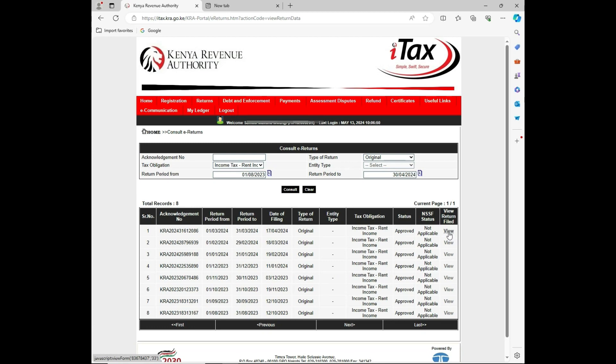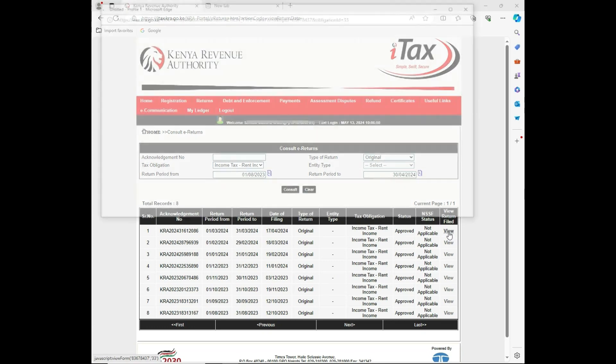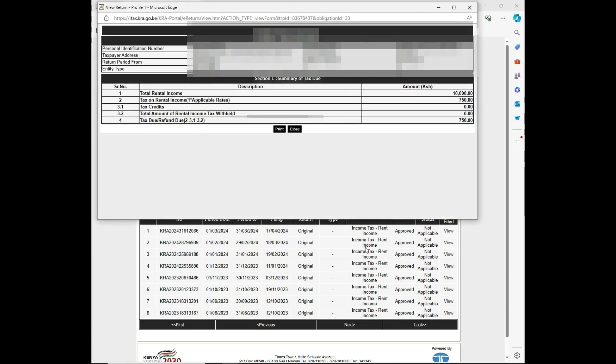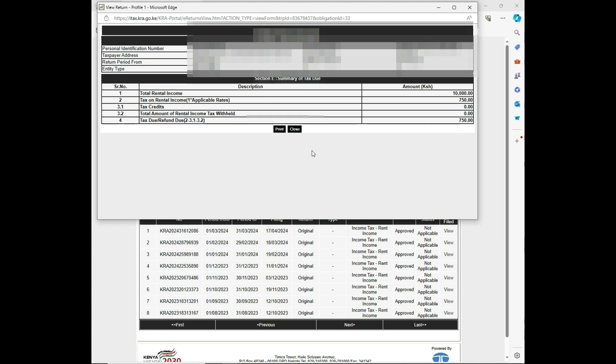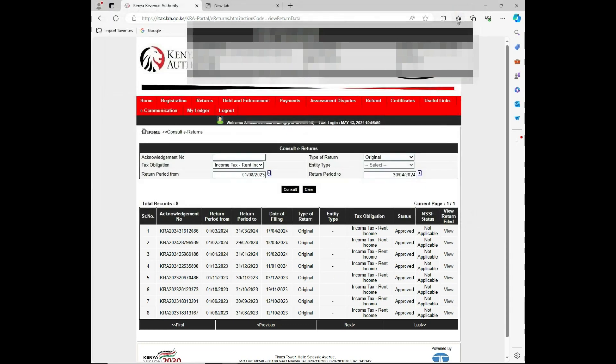You can be able to click and view, then it gives you an option of reprint. So you can be able to print the acknowledgements for the individual period that you have requested. That's an awesome method how you can be able to proceed.